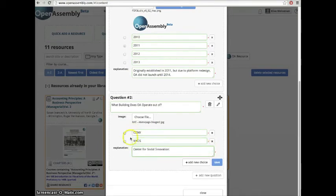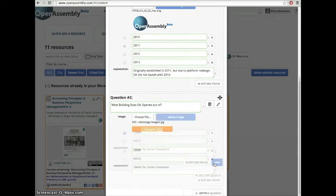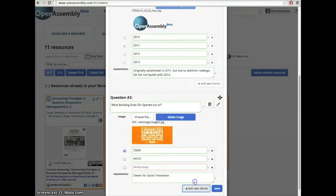Once you've saved the question, you can go back and edit it by clicking the Edit icon in the top right hand corner.